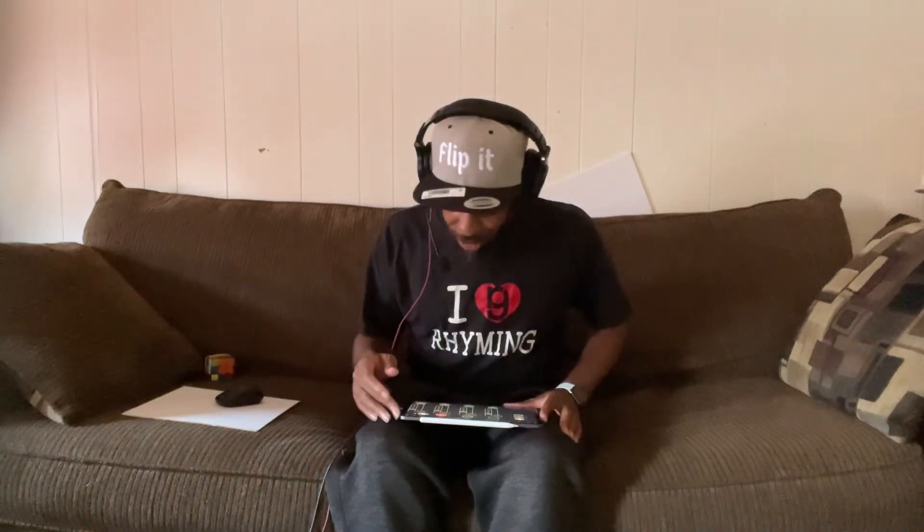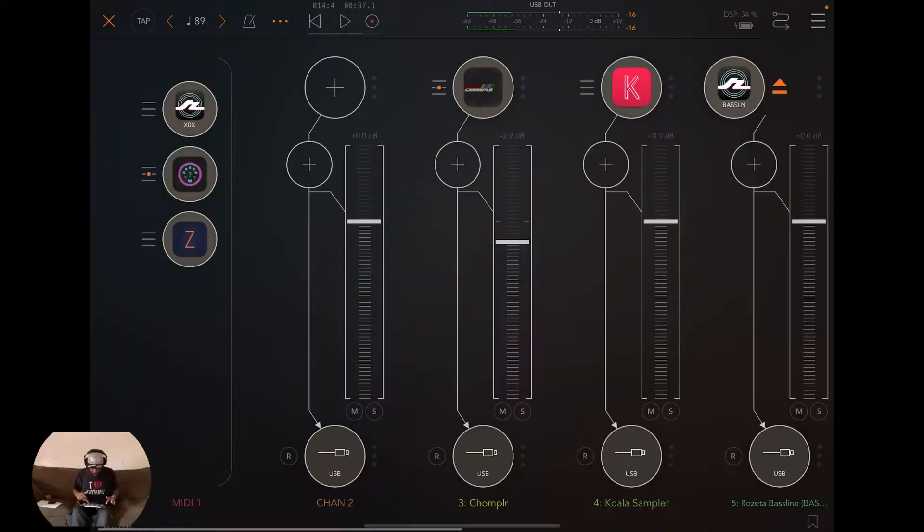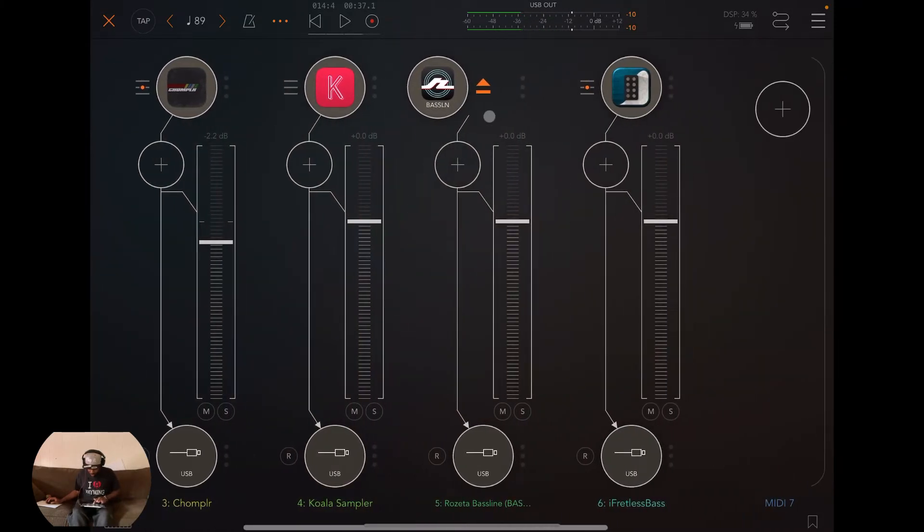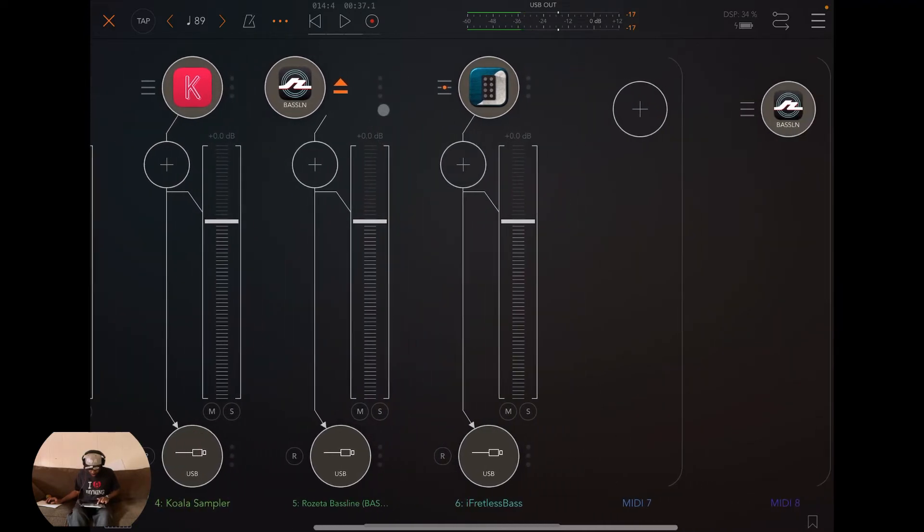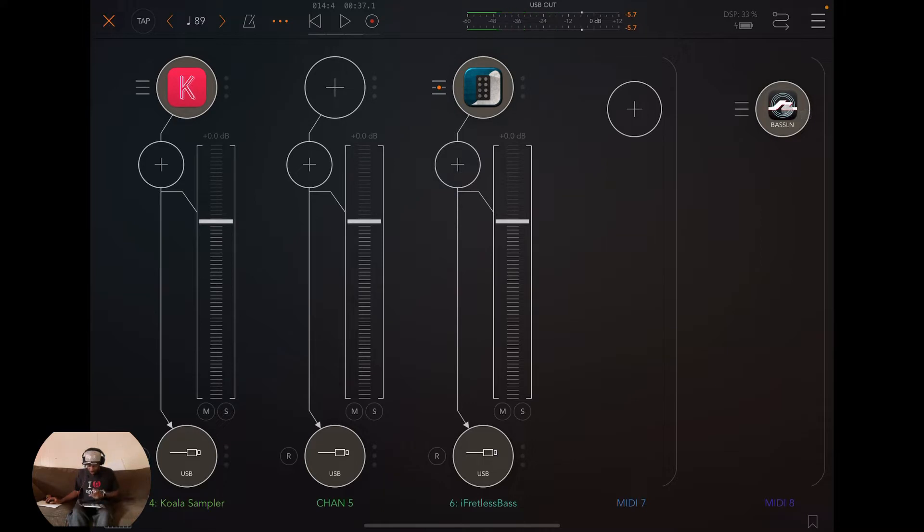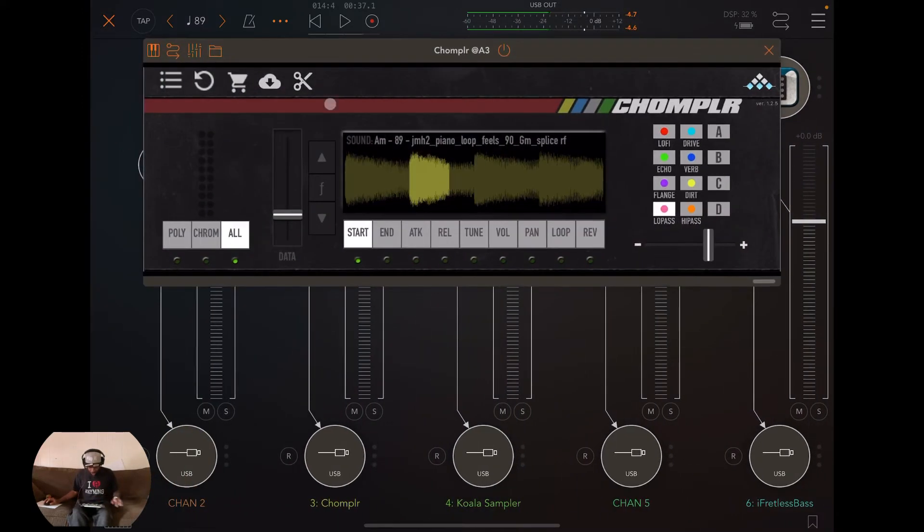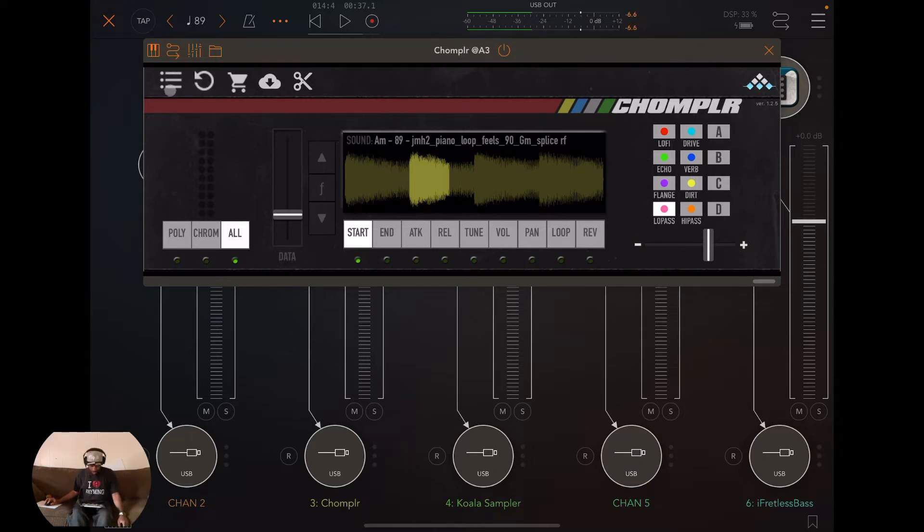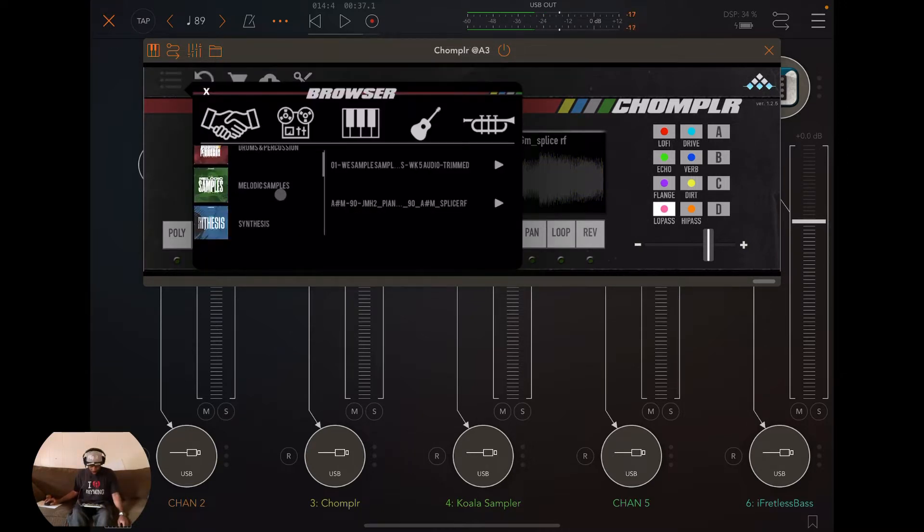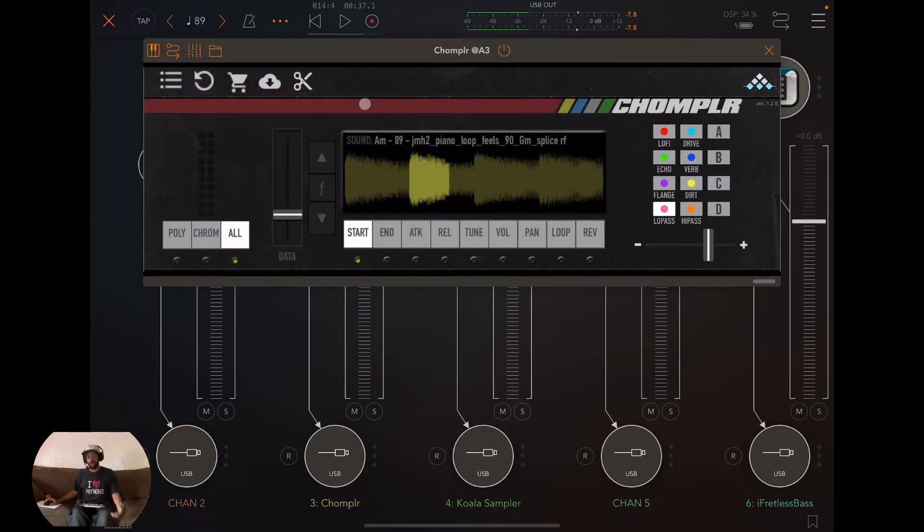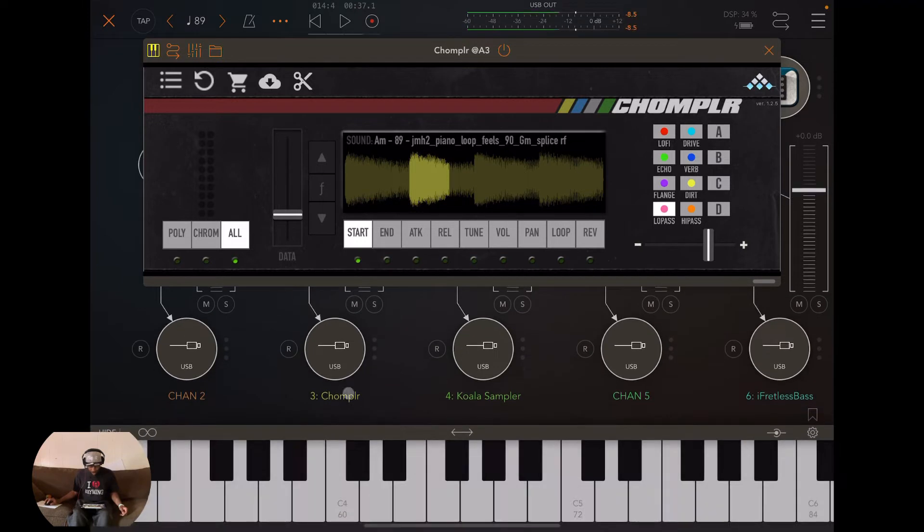But let me start with this one since it's already loaded. So if you look at the screen you can see got a Chompler, a Koala, we got a bass which is not even connected to anything, get rid of that. So yesterday I was looking at Chompler. Chompler is kind of like a sample playback thing. They have samples in here and with the update that you got to pay for, I think it's like $4.99, you could import your own samples.